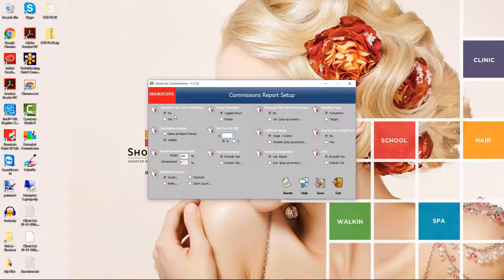Remove the cost of the product determines whether the cost price is included for retail commissions. If you select No, then employees will earn commissions on the full sale price of the product. If you select Yes, then the cost price will be excluded and employees will only earn commission on the markup amount.